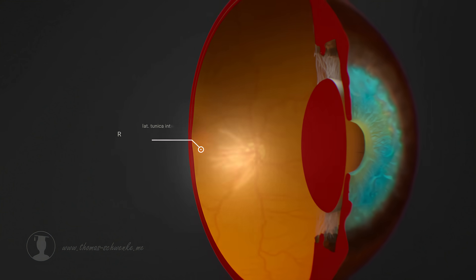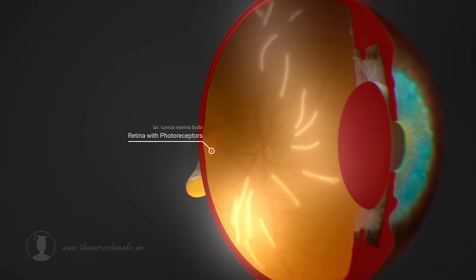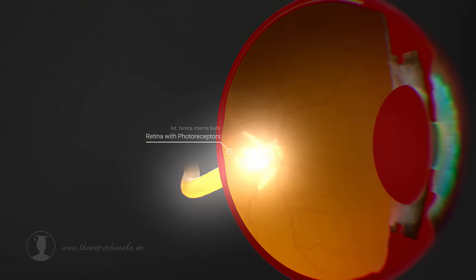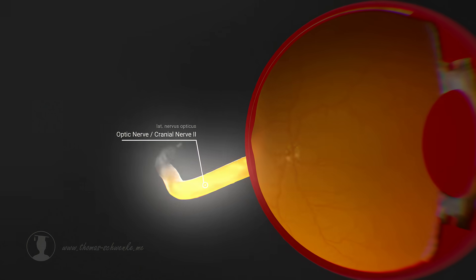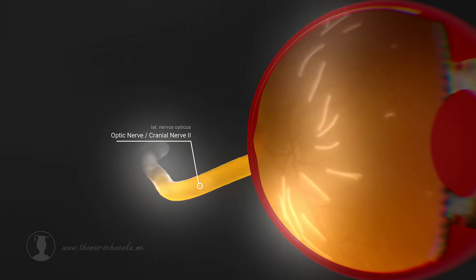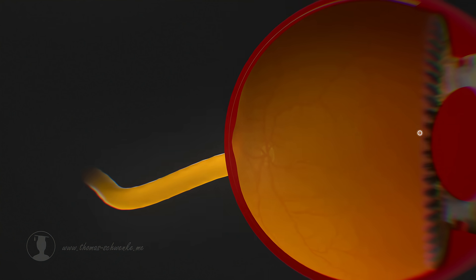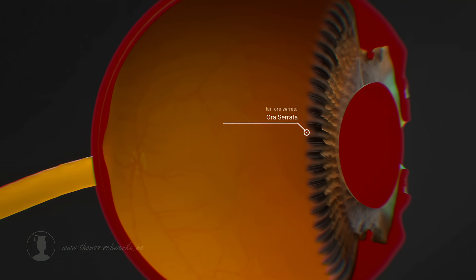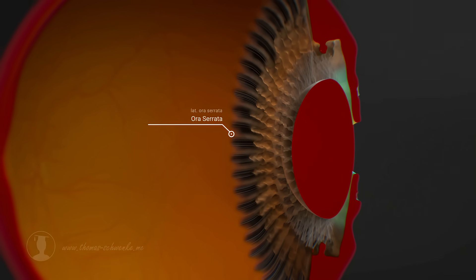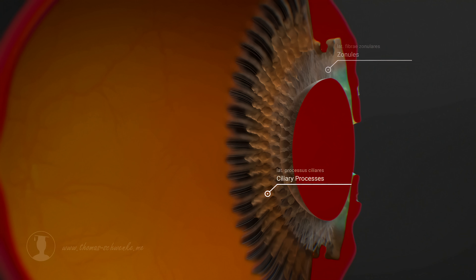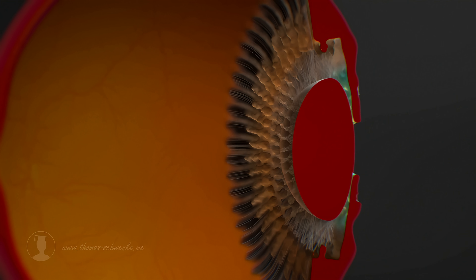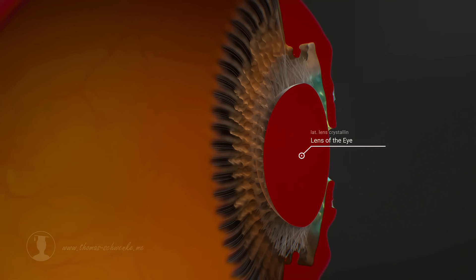In this layer, there are photoreceptor cells that convert light into nerve impulses. These nerve impulses are transmitted with the help of the optic nerve to the brain. The transition zone between the retina and the ciliary body is known as the ora serrata. Zonule fibres, which are also attached to the ciliary processes, originate from the ora serrata. These zonules are also connected to the lens, which can then be deformed.